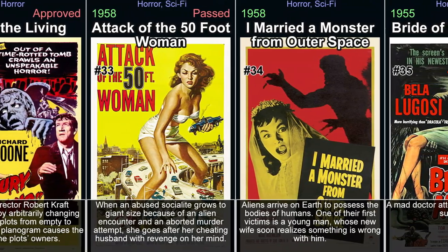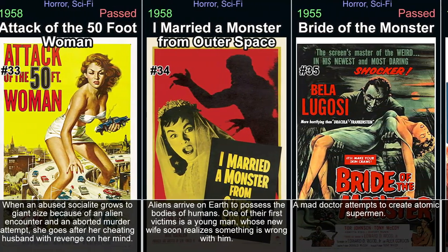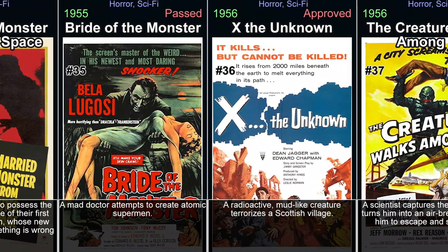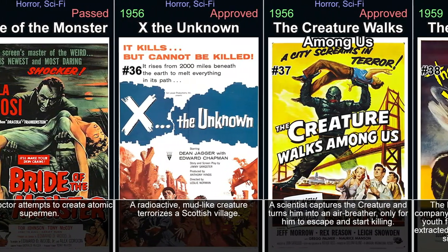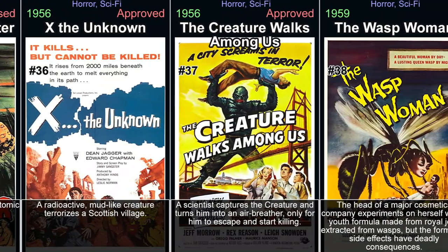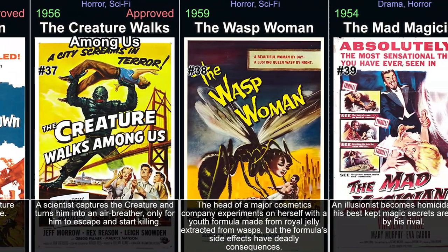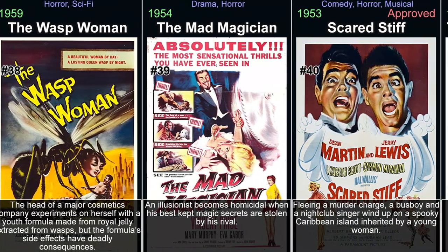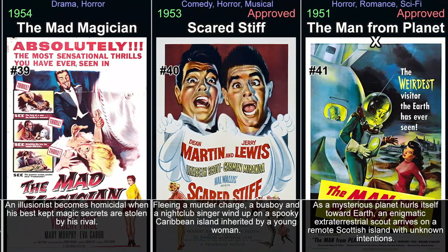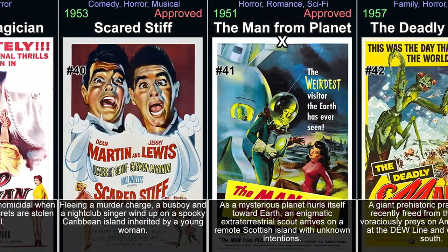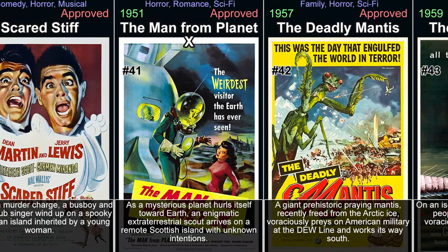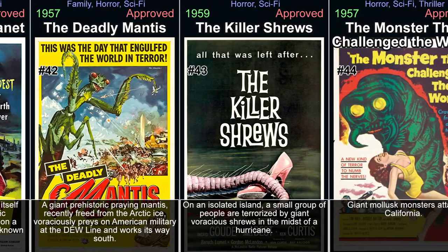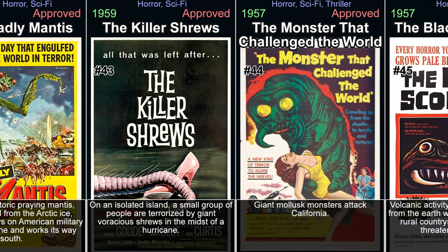The Incredible Shrinking Man, directed by Jack Arnold in 1957, tells the story of Scott Carey who begins to shrink after being exposed to a strange radioactive cloud while on his boat vacationing with his wife. As Scott's size continues to diminish rapidly over time, he faces numerous challenges including surviving encounters with household creatures that have become towering monsters in comparison to his ever-shrinking body. This inventive film explores themes such as existentialism and man's place in an unforgiving universe through its innovative special effects.